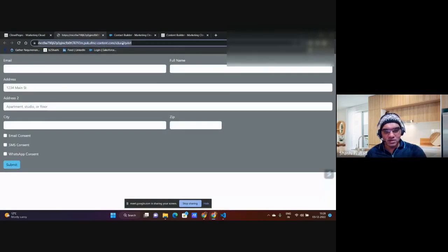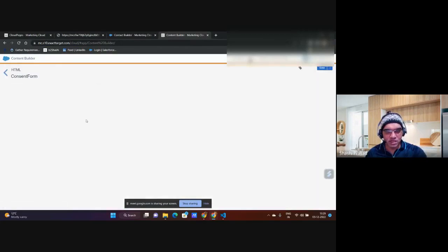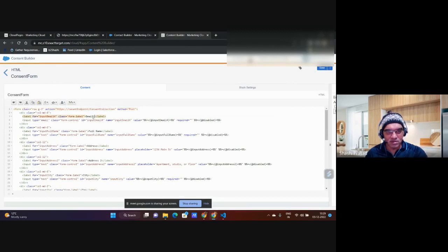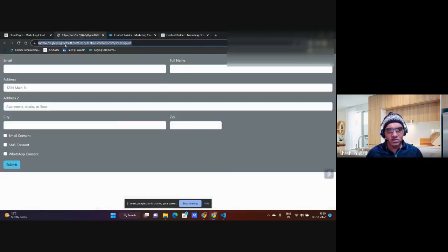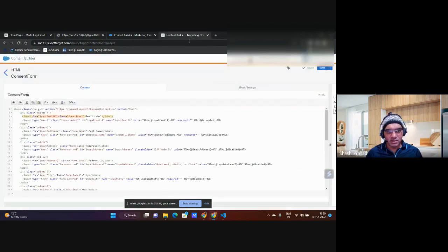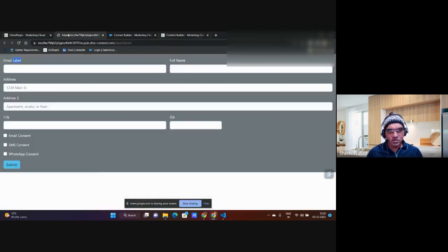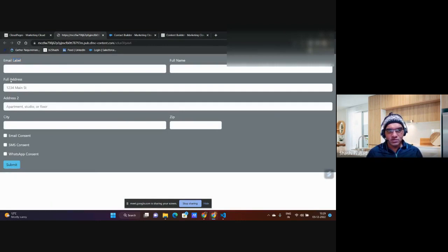This is working now. To demonstrate the key benefit of content blocks: I go to the consent form content block and change a label — for example, changing 'email' to 'email label' and 'address' to 'full address.' After saving, I simply refresh the cloud page — without republishing it — and the changes are immediately reflected.